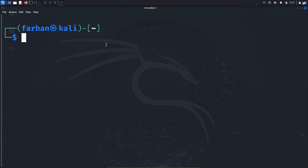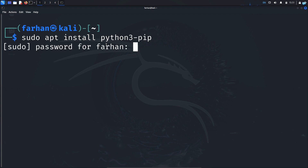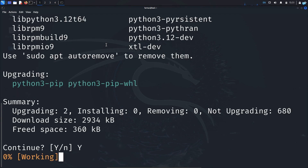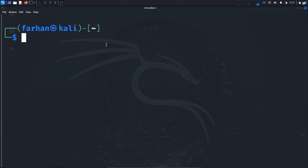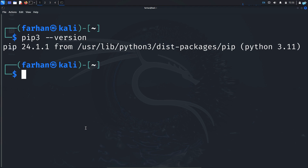In your terminal, first install pip with the command sudo apt install python3-pip and press Enter. Type Y and press Enter to continue. Pip will be installed on your system. You can confirm pip is installed with the command pip3 --version and press Enter.